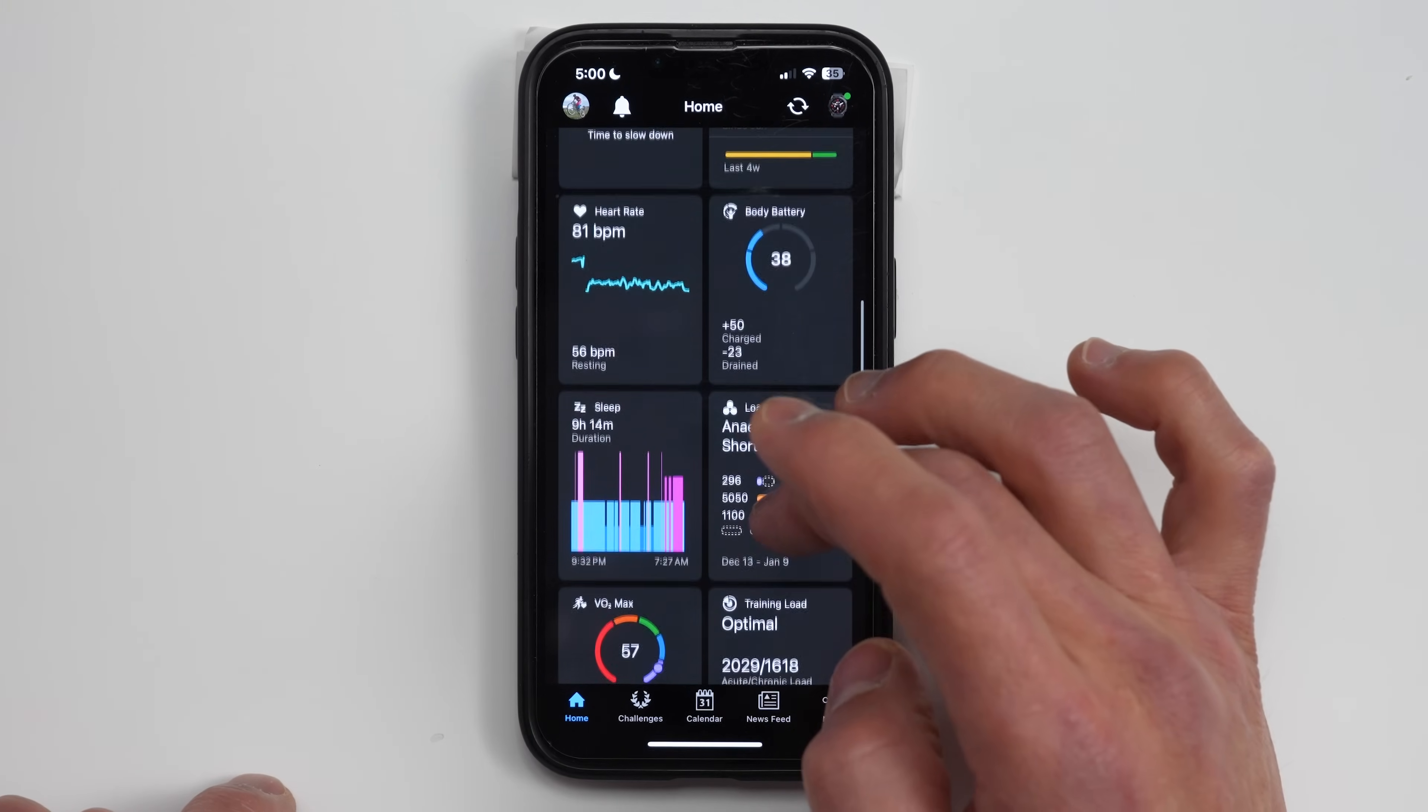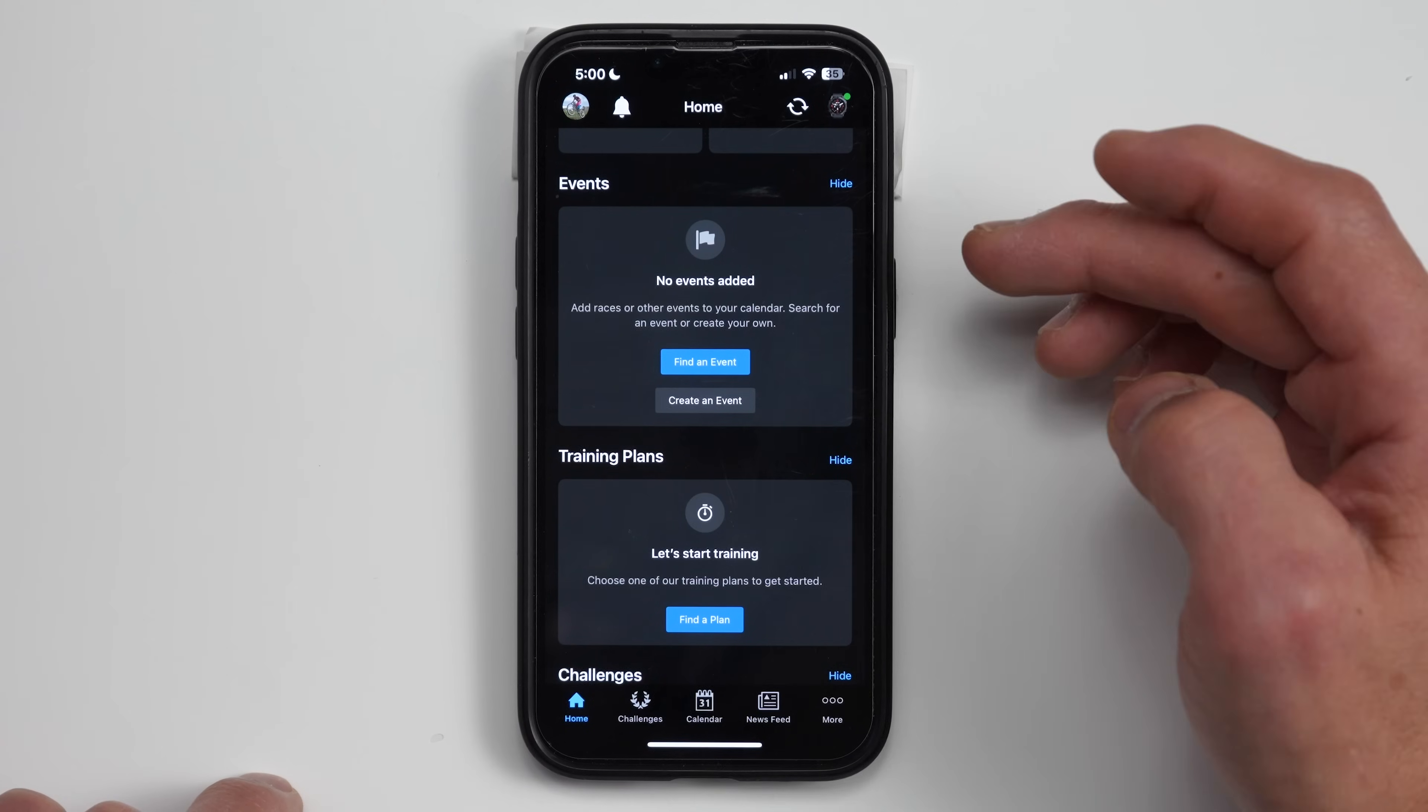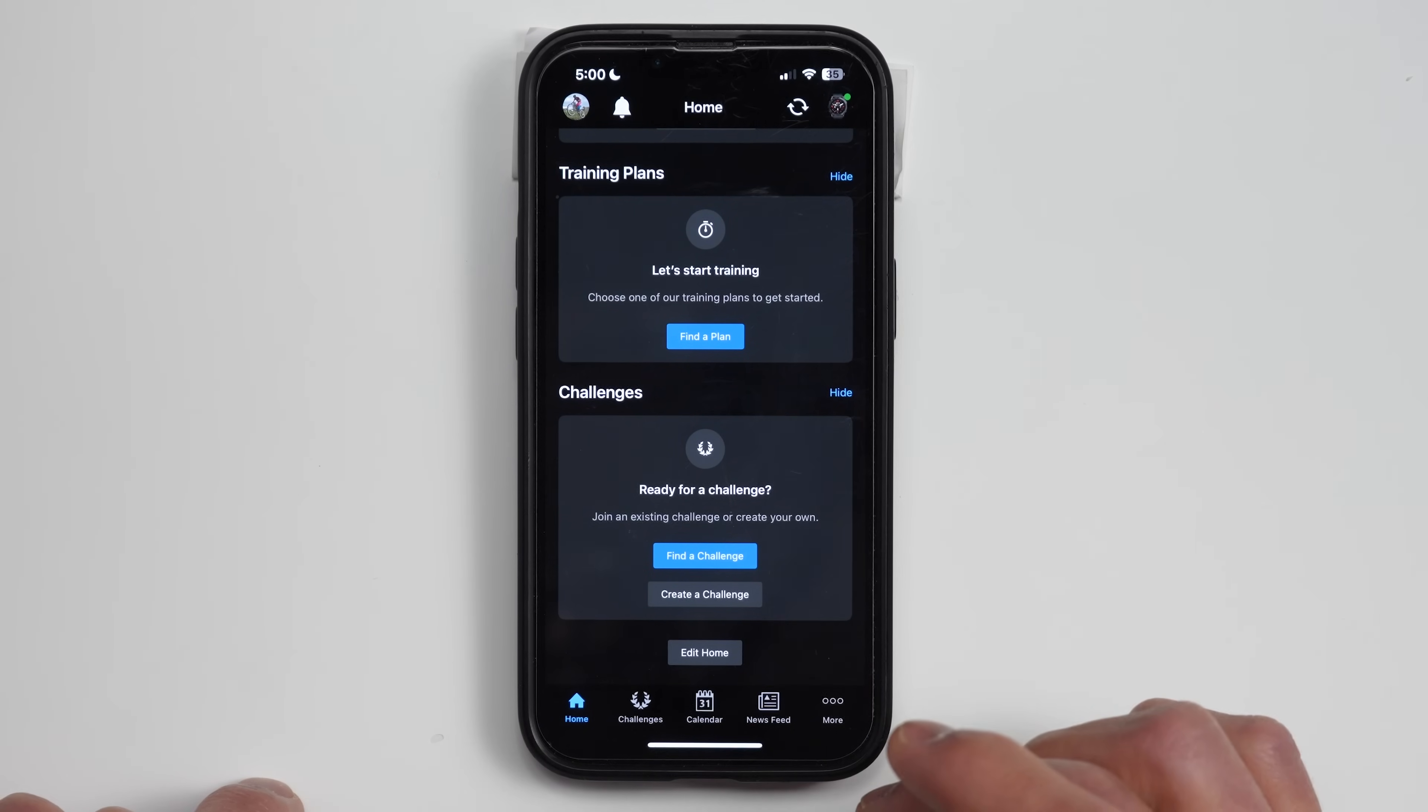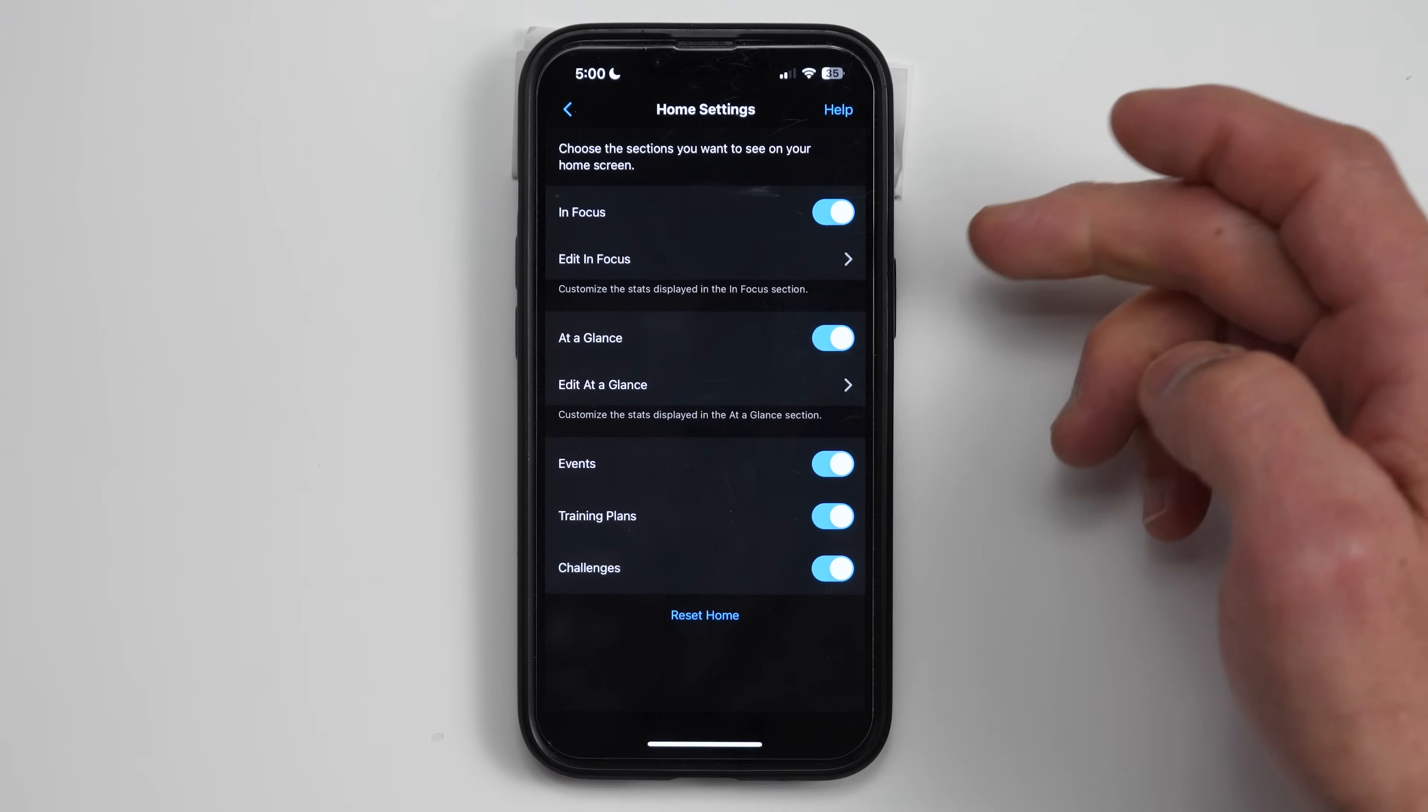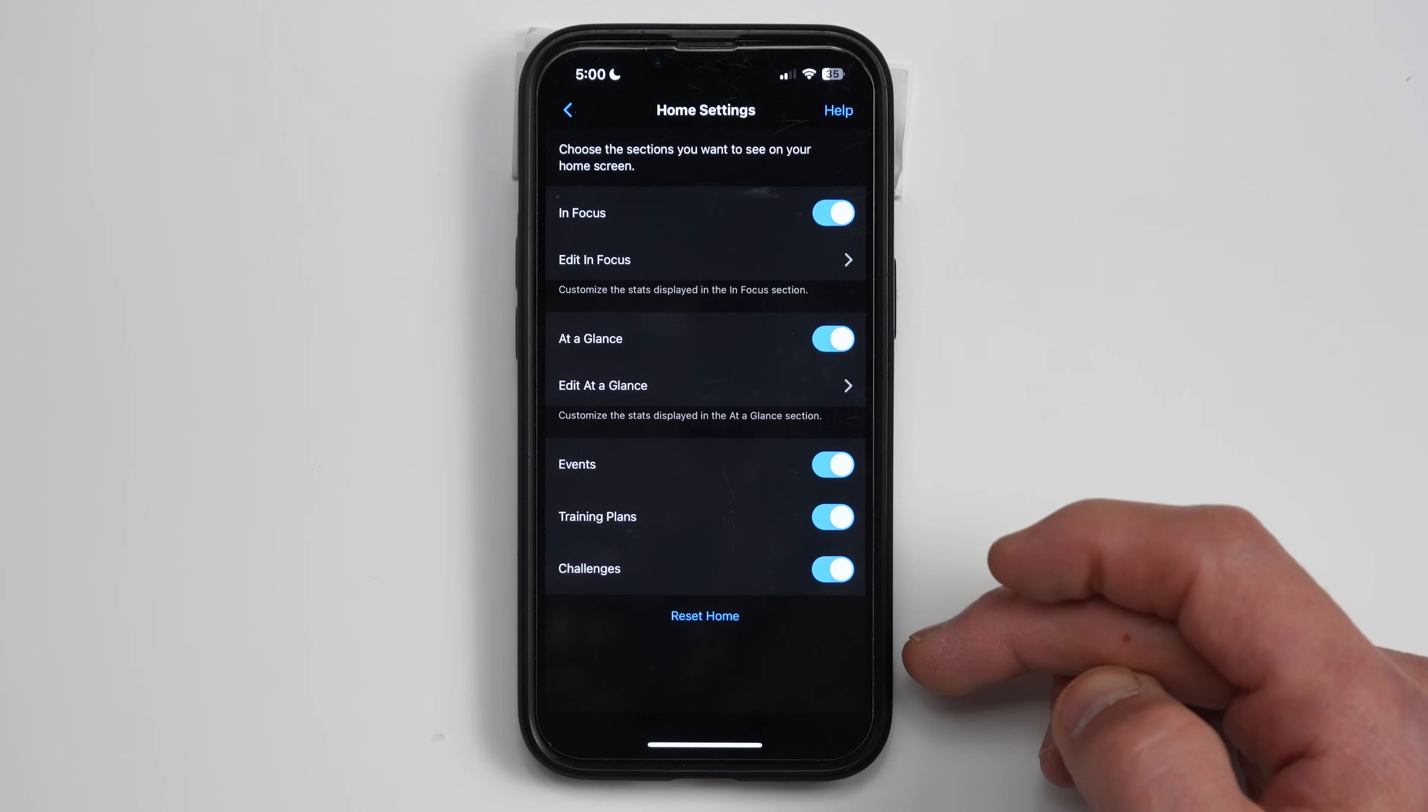And then at the bottom, there's going to be these three areas as well. So if you have any events set up in your event calendar, these will show up right here. If you have any training plans, that'll show up right here. And then if you have any challenges. And then you can also go ahead and edit this homepage. So if we click edit right here, here's where you can choose to hide or show the in focus, at a glance, or any of those other three areas.